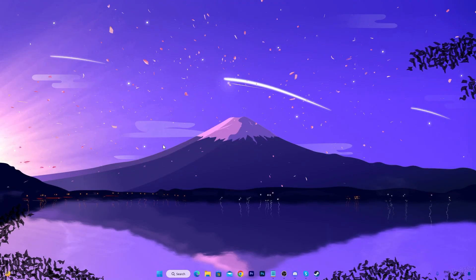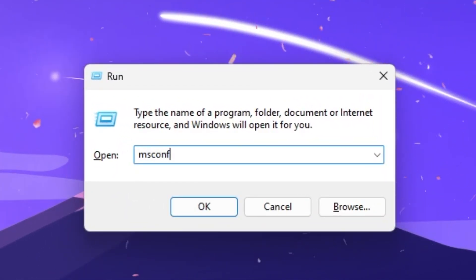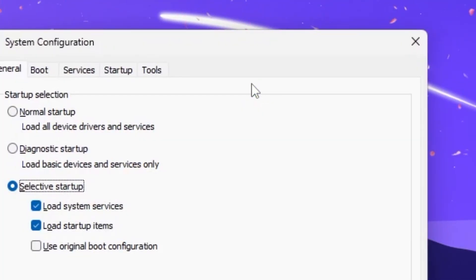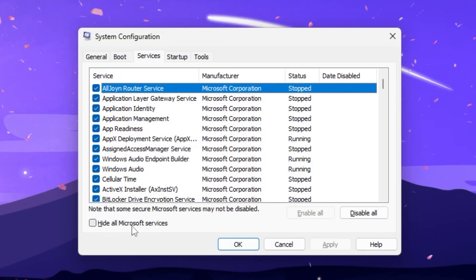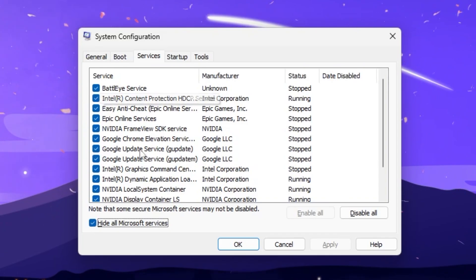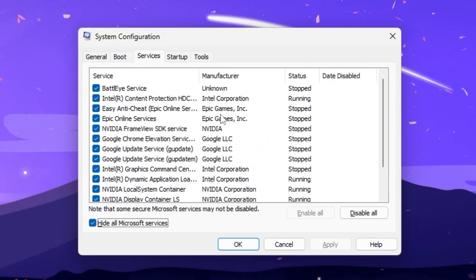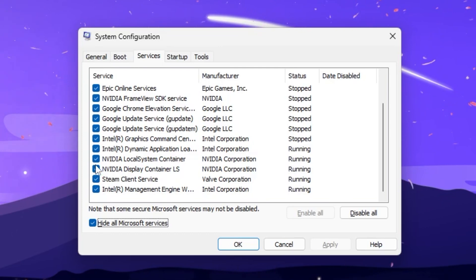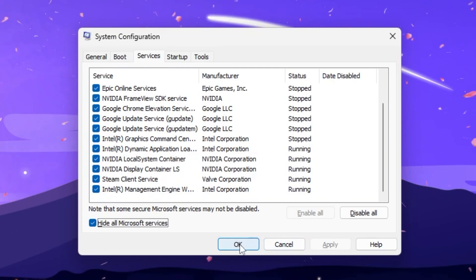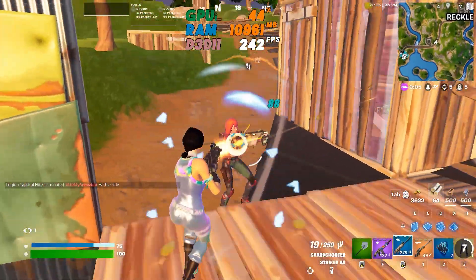Press Windows + R, type msconfig and press Enter. Go to the Services tab and check 'Hide all Microsoft services' to hide important system services. Review the remaining list for any unimportant third-party services — if you find any, uncheck them, then hit Apply and click OK.